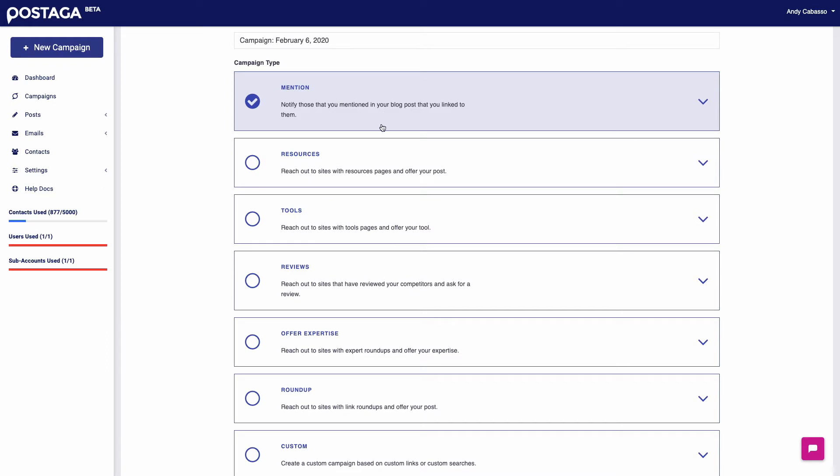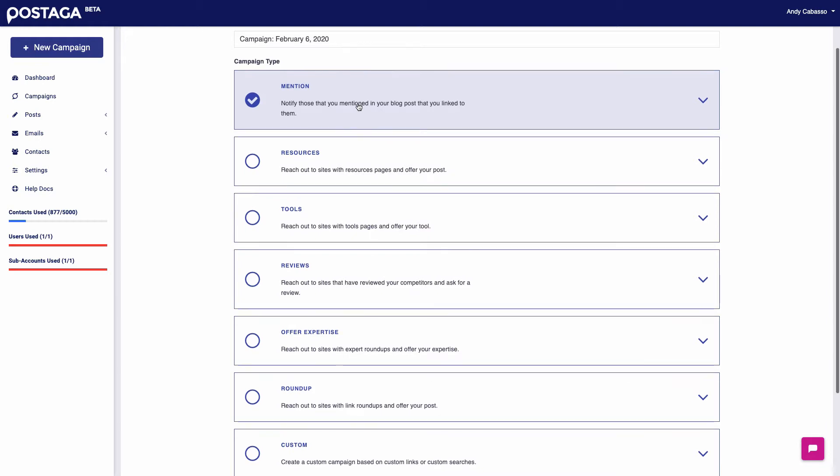The first option we have is a Mention Campaign. What it does is it finds all the outbound links in your blog post and then from there you can find their contact information and then reach out to them. There are different strategies that you can implement with this, depending on what you want your ask to be.